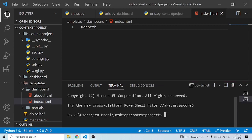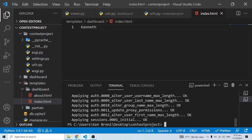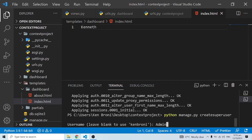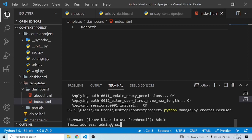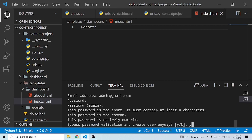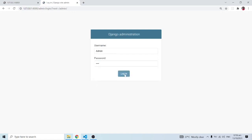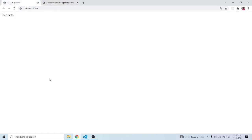I'll open a new terminal and do the initial migrations — 'python manage.py migrate'. This has migrated the default Django models into our project. Now I'm going to create a superuser so I can access the back end — 'python manage.py createsuperuser'. The username will be 'admin', email 'admin@gmail.com', and I'll set a password. Then I'll navigate to '/admin' and log in with those credentials.